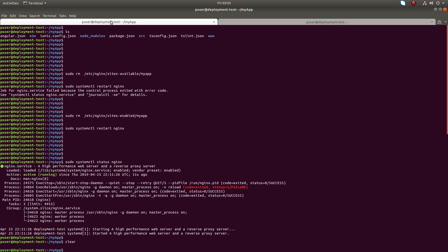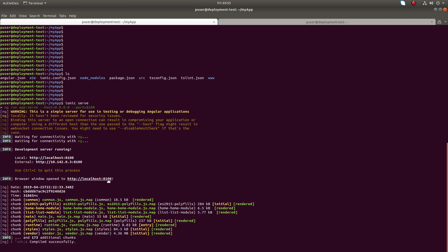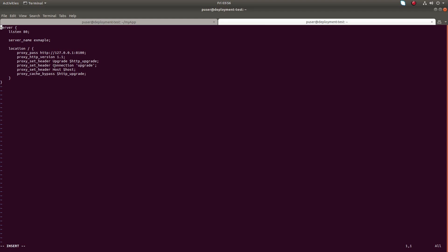If you can see that in port 8100, this Ionic app is listening on port 8100. So here in nginx configuration I am saying if any request coming to this port 80, redirect that to 8100. That is the meaning of this configuration. Just save this file.